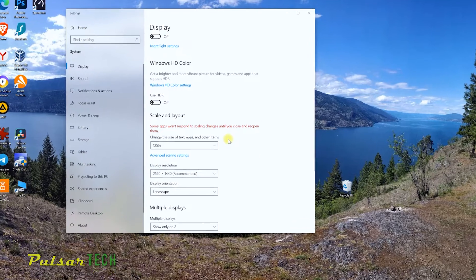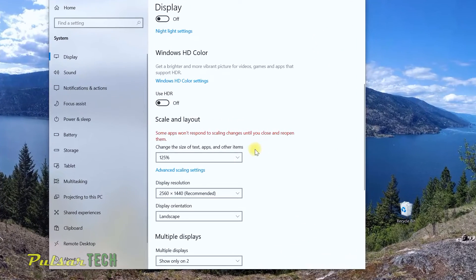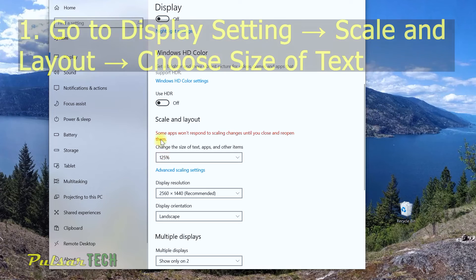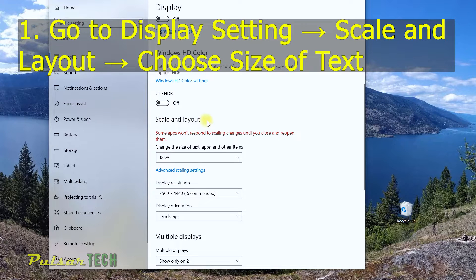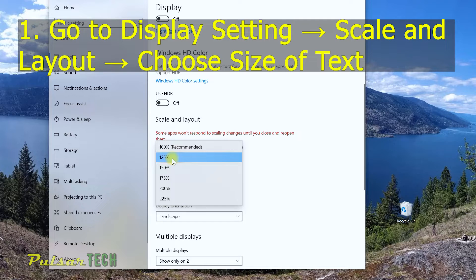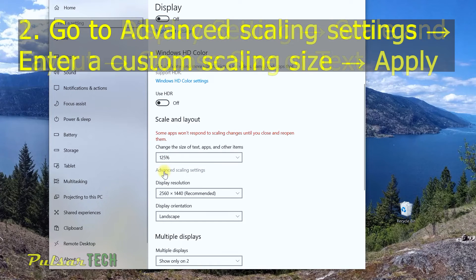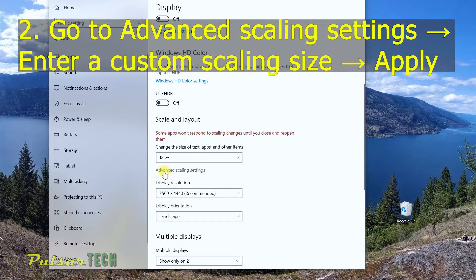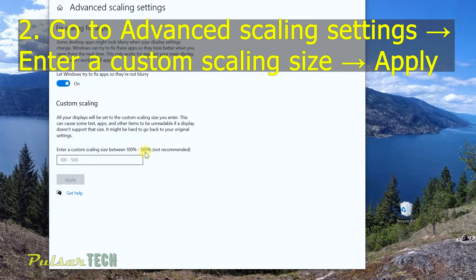To do that, first of all, what you need to do, you still need to go to the scale and layout in the display settings, then choose the percentage of what you like to have your screen to look like. Then after that, go ahead and choose this advanced scaling settings.